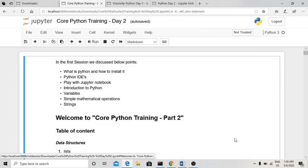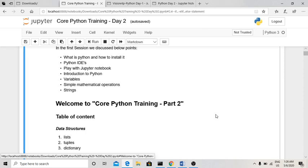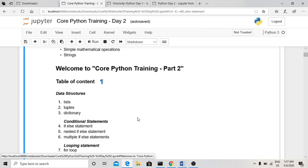Hello guys, welcome to Core Python Training Part 2. In the last session we covered what Python is, what a Python IDE is, how to start Jupyter Notebook, introduction to Python — where it's used and for which components — as well as applications of Python, how to define variables, simple mathematical operations like addition, subtraction, division, multiplication, powers, and basic information about strings.